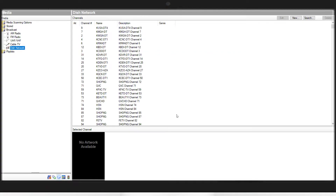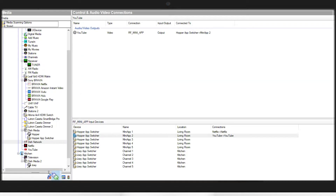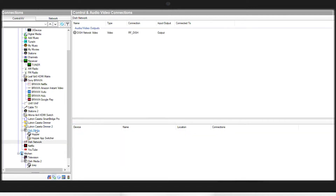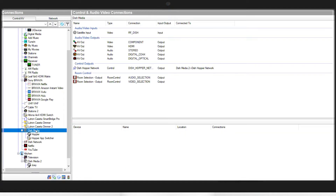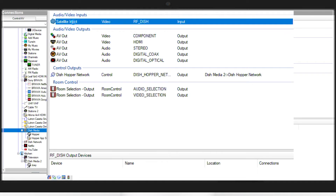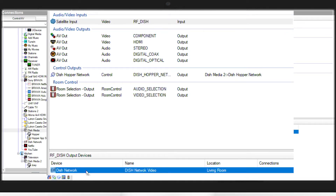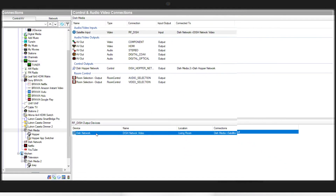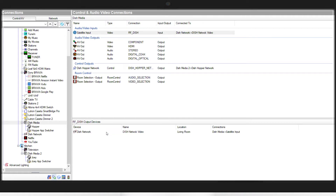Once your list has finished populating, we'll move over to the Connections tab. We'll select on your Dish media for the Hopper and under satellite input, we'll drag this to the Dish Network channel driver. Once the connection is made, the channels will be viewable in Navigator and you'll be able to directly launch any of the channels in your list.